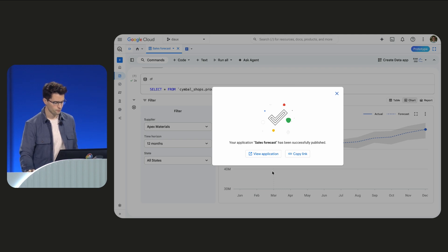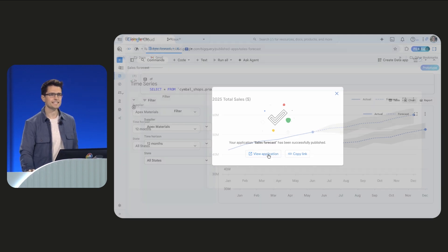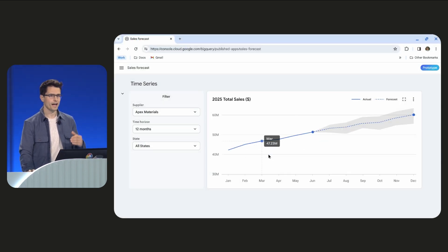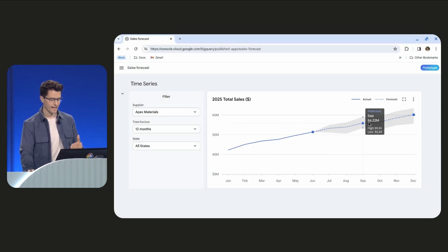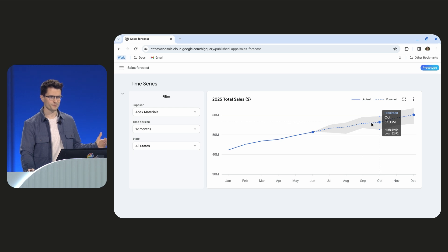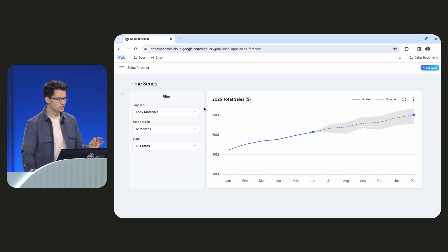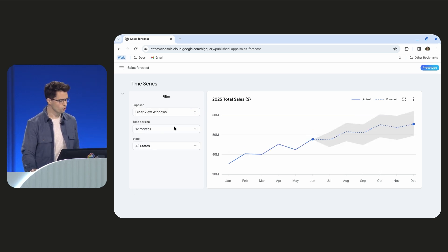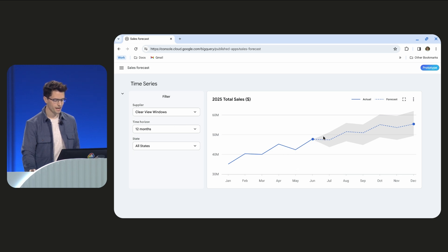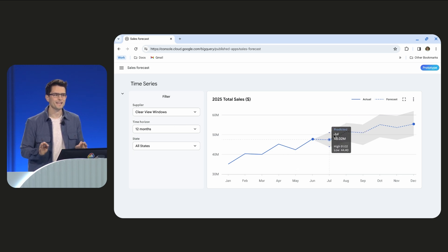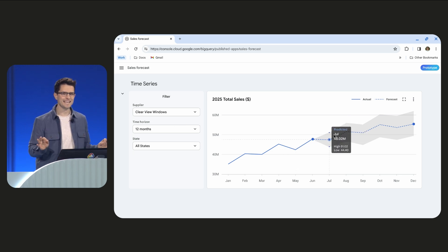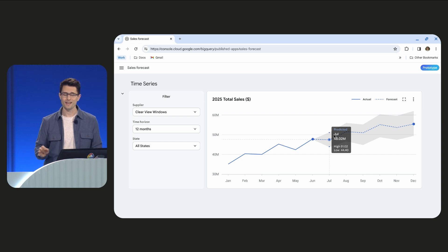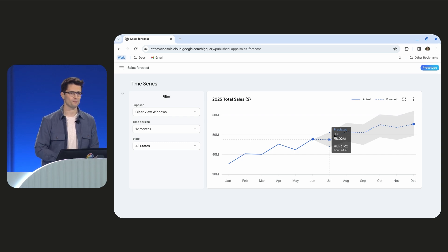That means this forecast is now a data app that's accessible to everyone. So sales managers can now directly access this app. They can input their own parameters and get personalized forecasts without needing to know any data science at all. Now that's powerful.